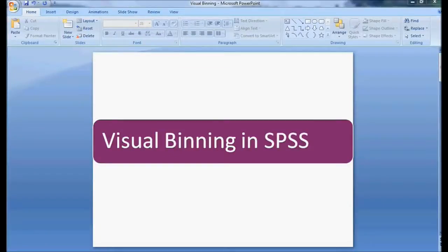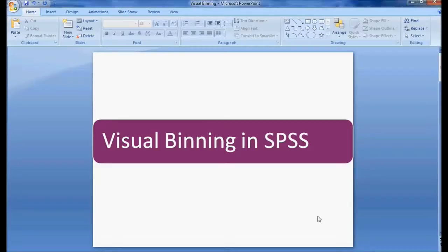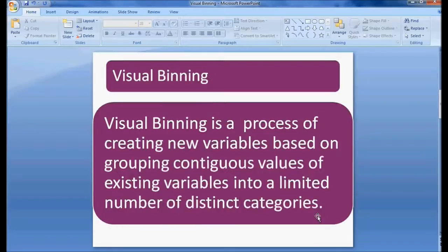Welcome to Easy Statistics. In this session we will be discussing visual binning in SPSS. Visual binning is a process of creating new variables based on grouping continuous values of existing variables into a limited number of distinct categories.